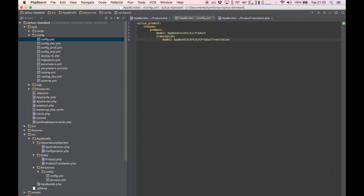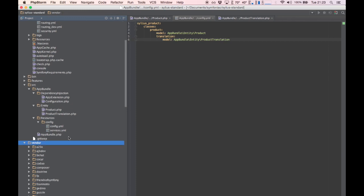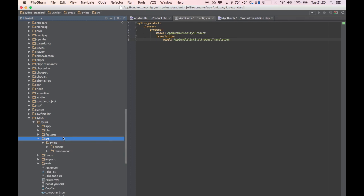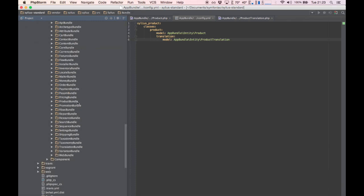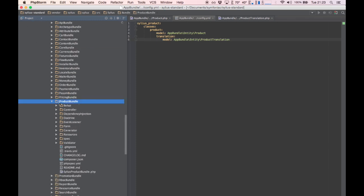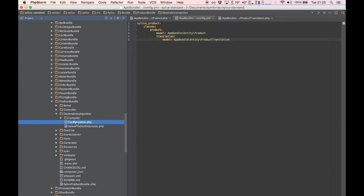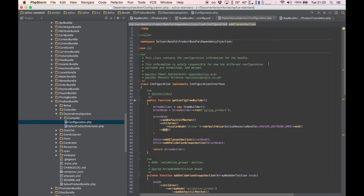If you are not sure about the configuration tree structure, you can always go to the bundle you are trying to override. Follow me to the vendor directory to the product bundle — down here it's Silvius, Source, Bundle, Product bundle — and in the dependency injection folder we will find a configuration.php file. This is where the configuration tree is actually built.